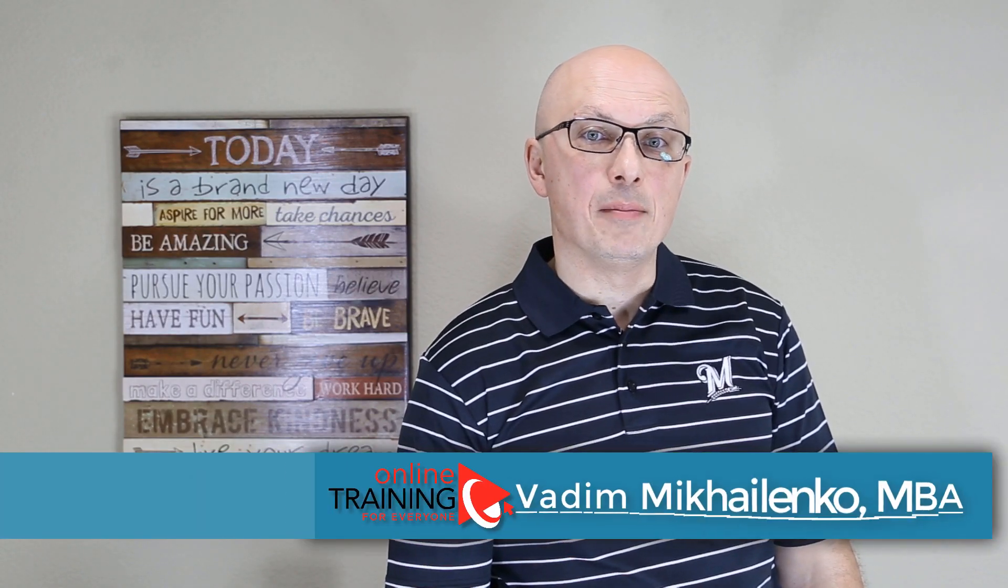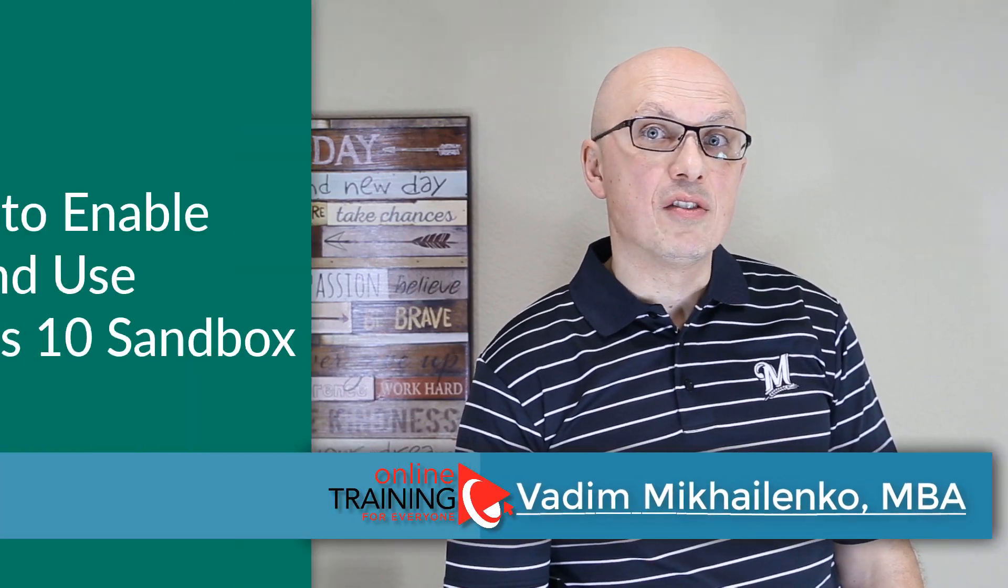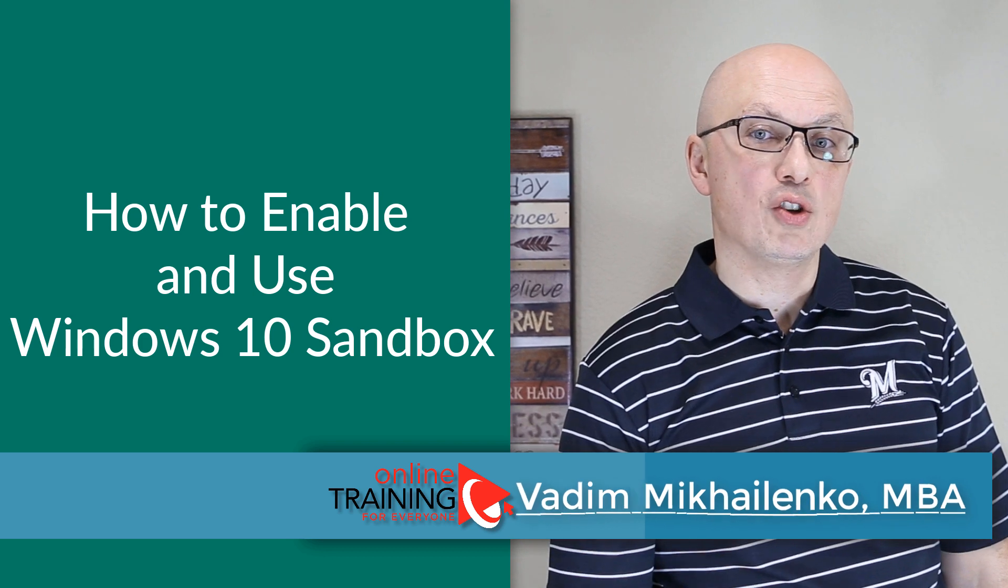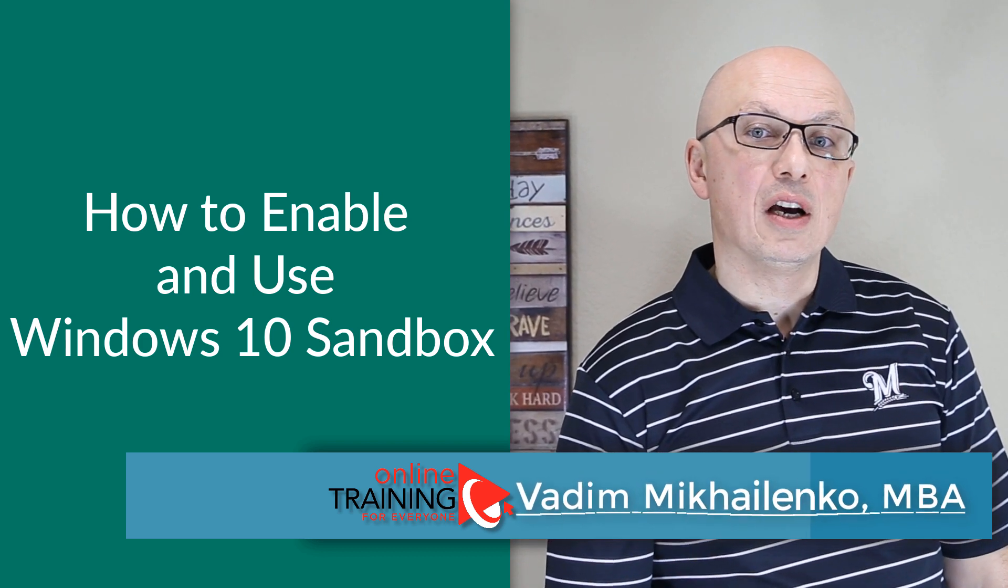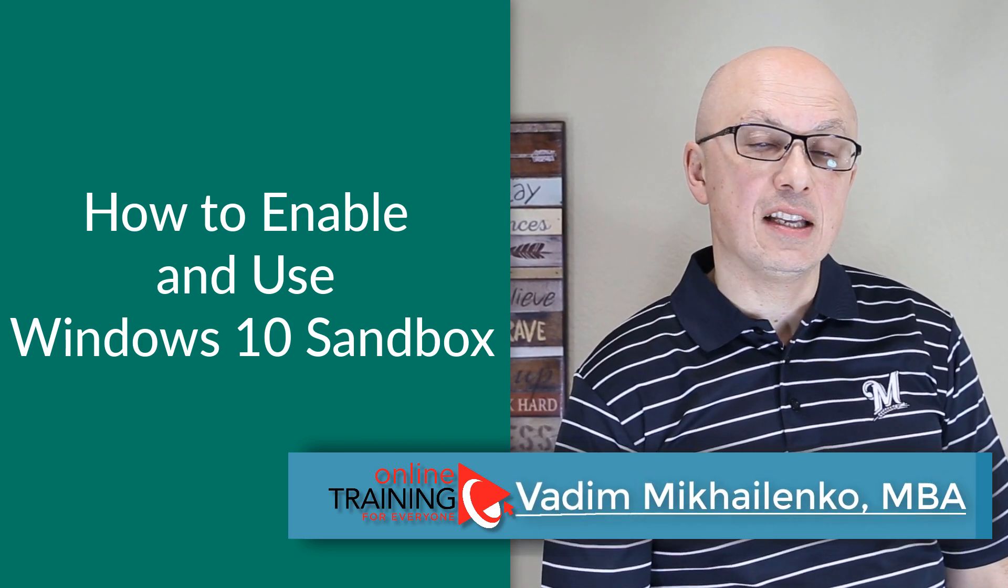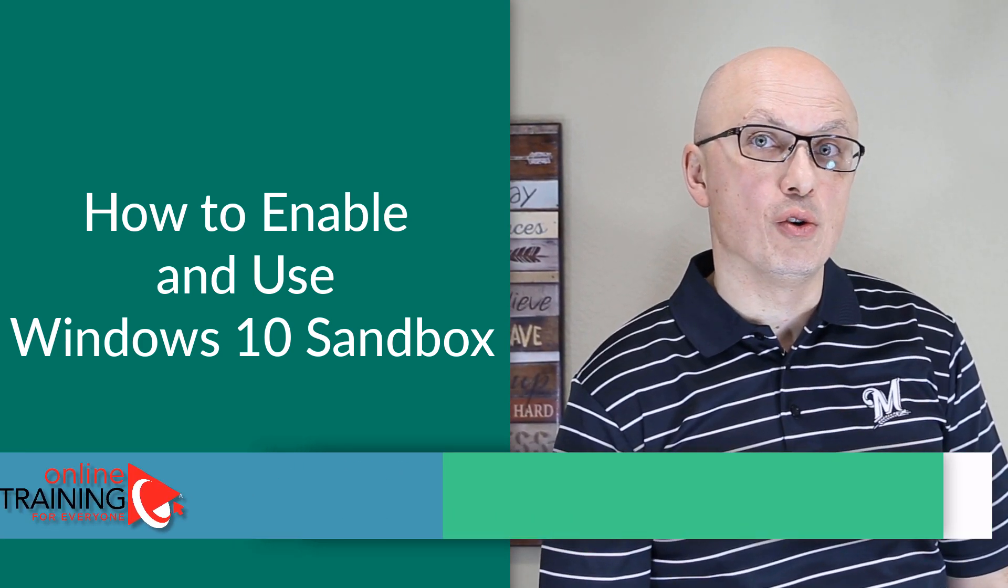Windows sandbox is a temporary desktop environment where you can run untrusted software without fear of lasting impact to your host PC.